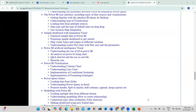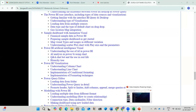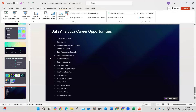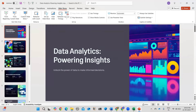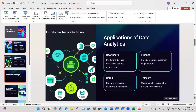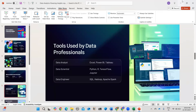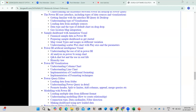The PPT shown during the session will be shared in the drive upon joining the course. The demo session is wrapping up — thank you for your time, and we'll meet again next week.